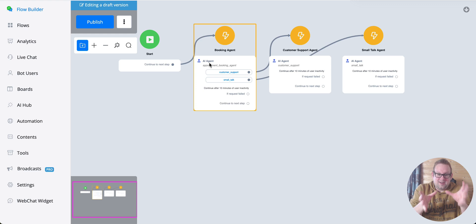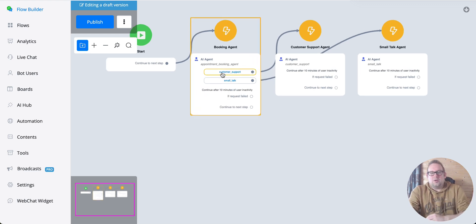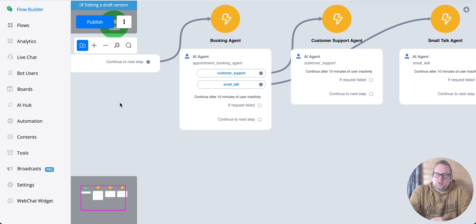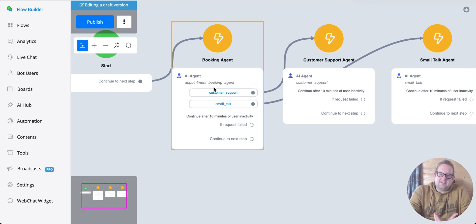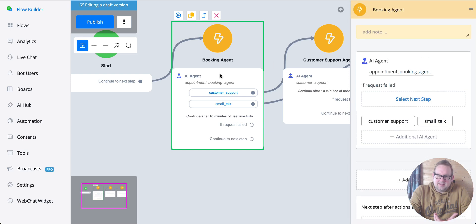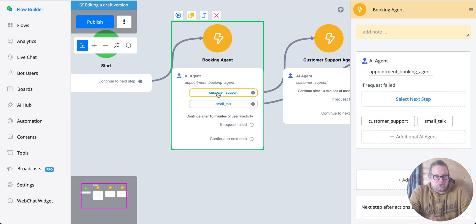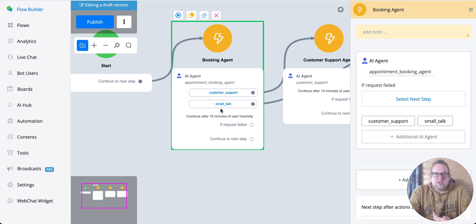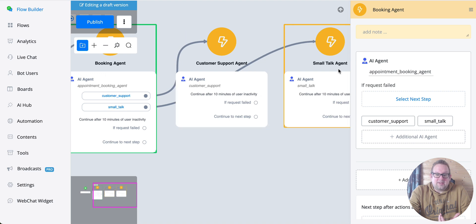You can also add additional agents. For example, this is a booking agent, but if the intent has been detected that customer support is needed or just engaging with the user in small talk, you can also set that up and then direct them toward the correct agent.